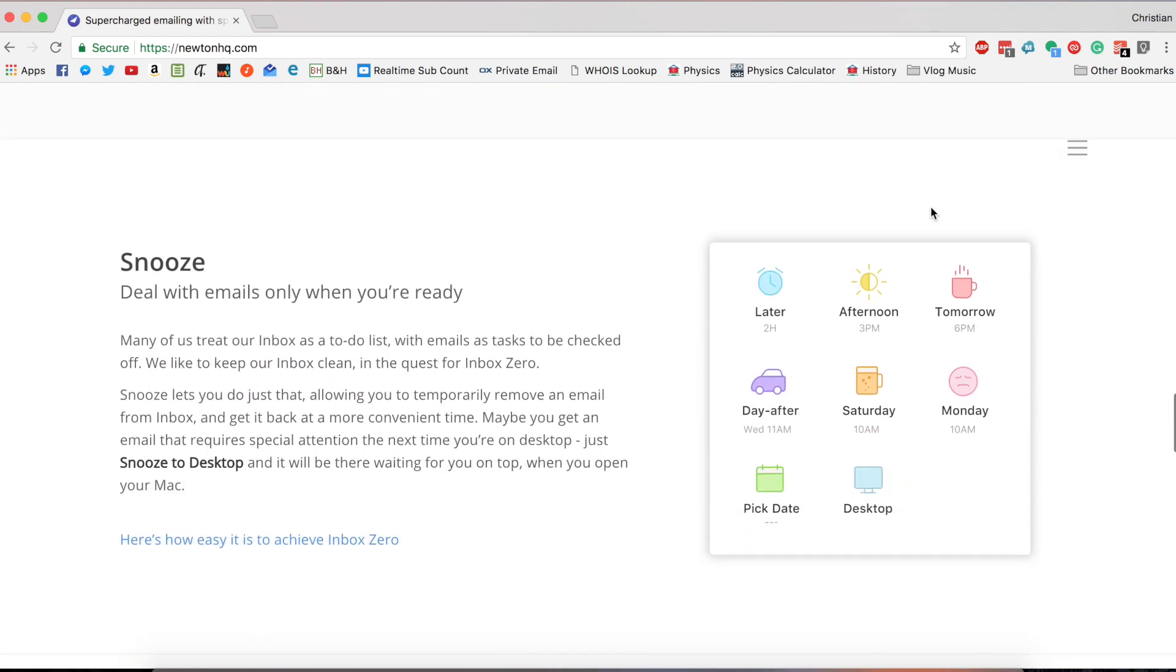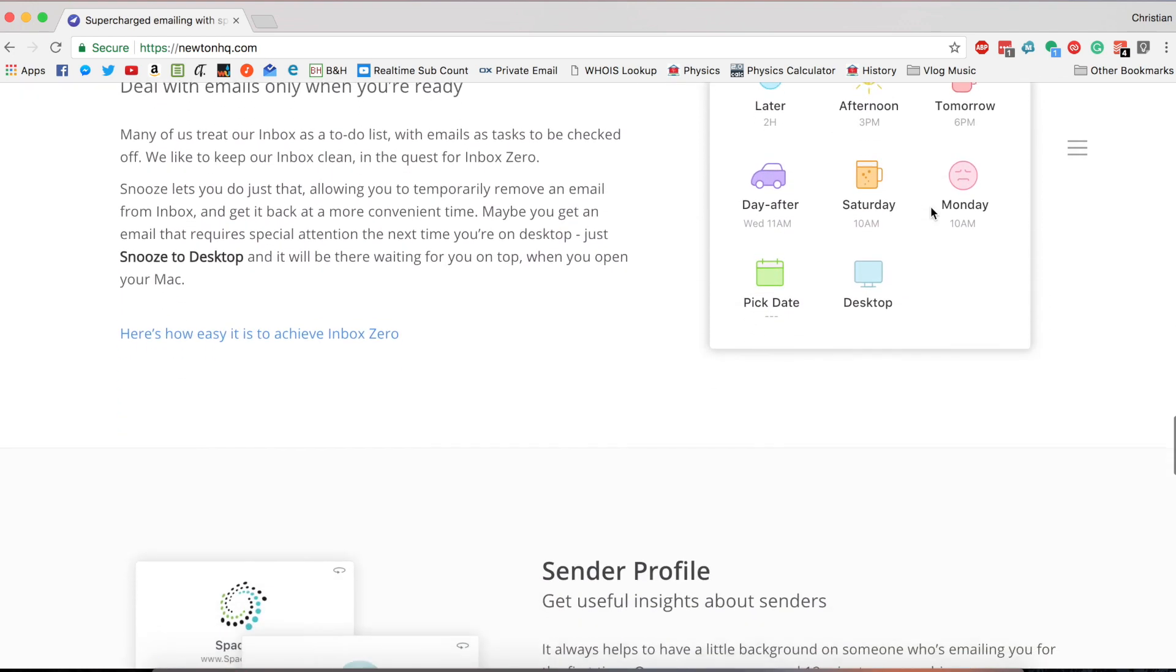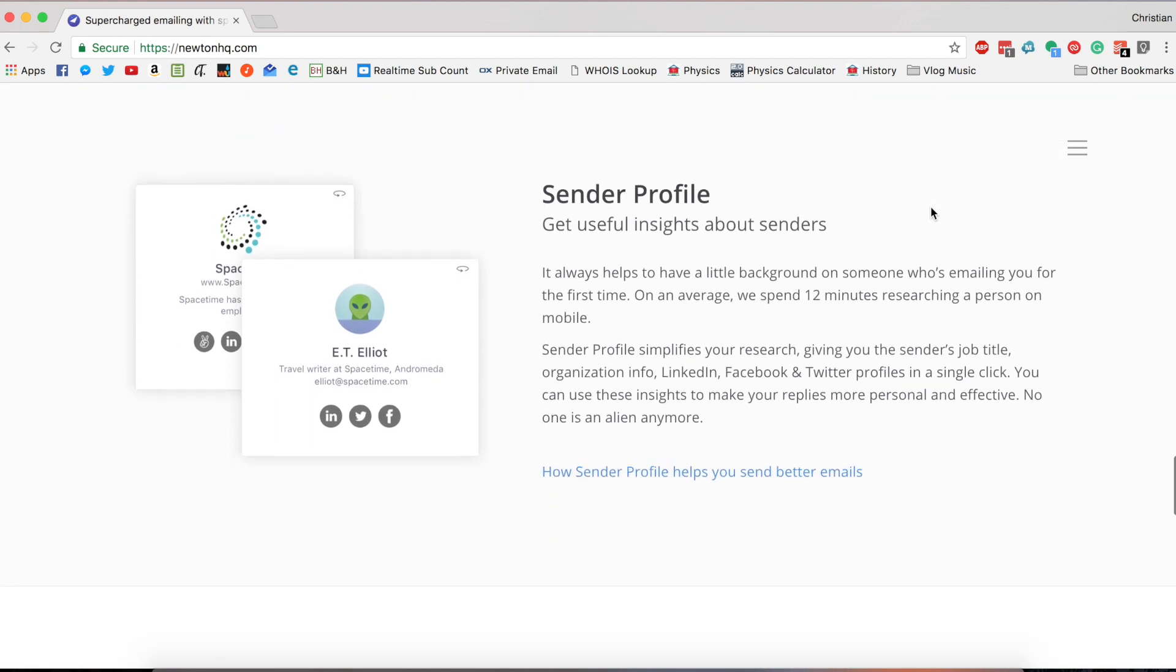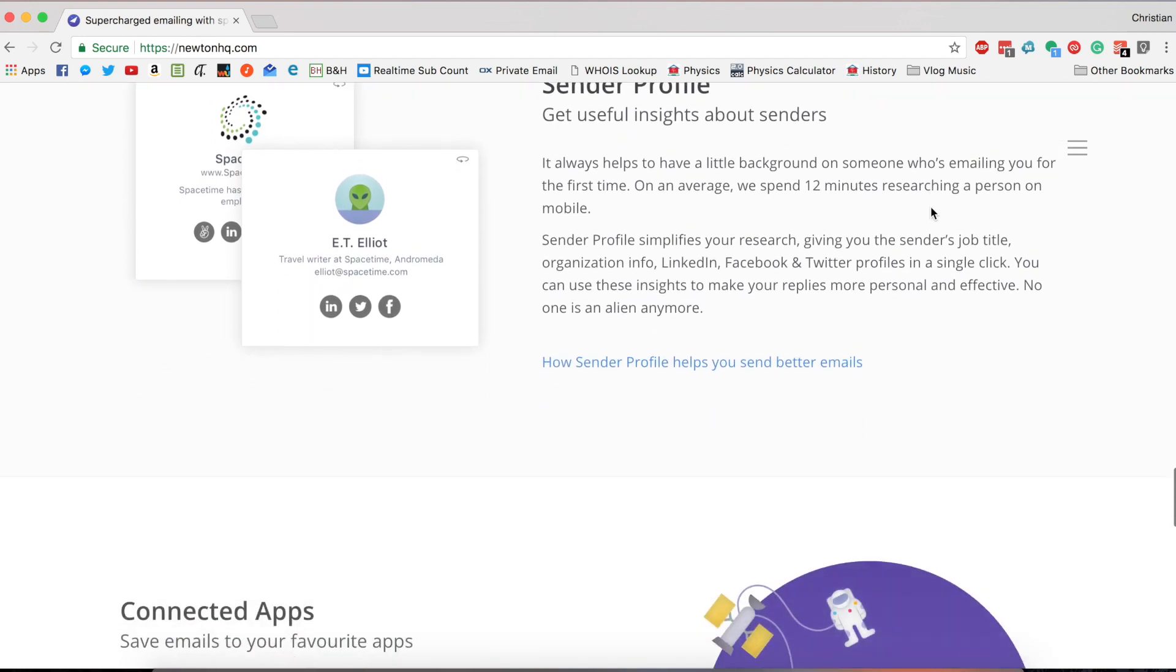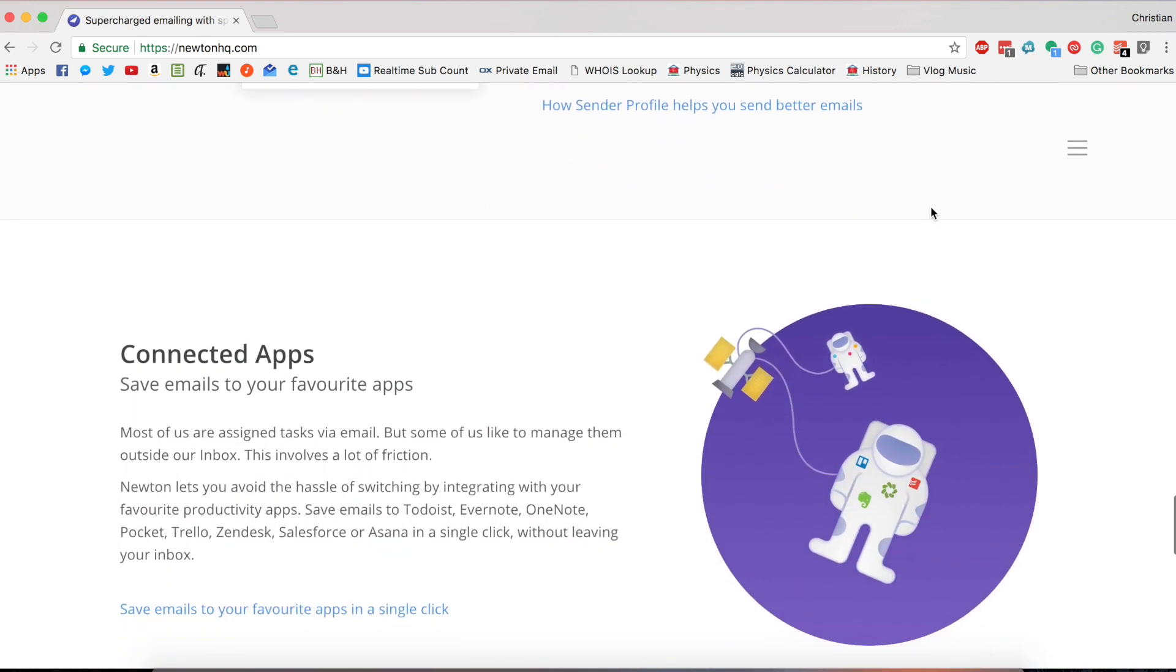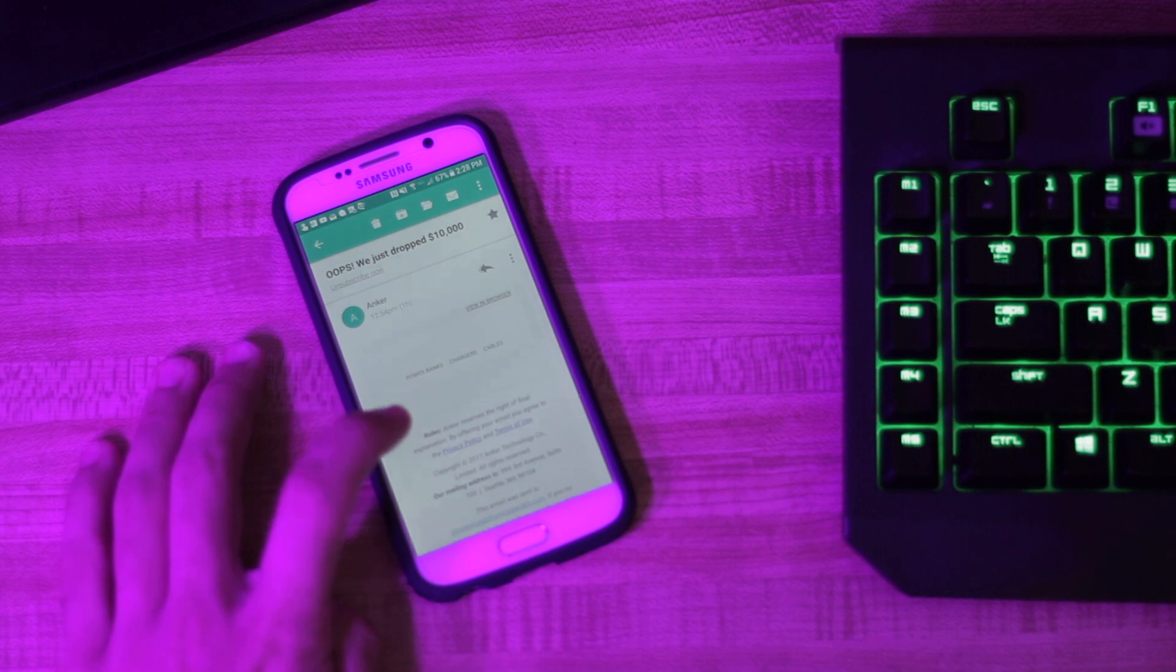Today, with the addition of the Windows platform, Newton is officially the most powerful email client available. Period.